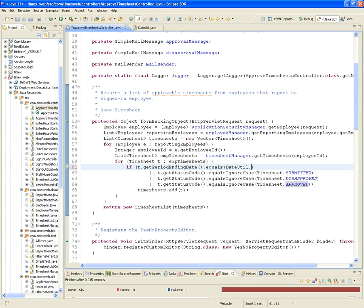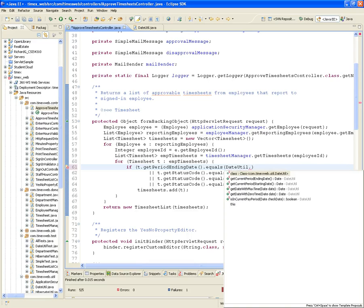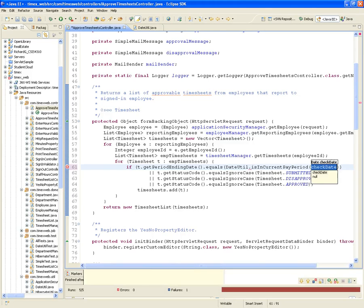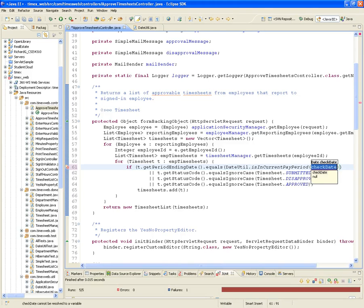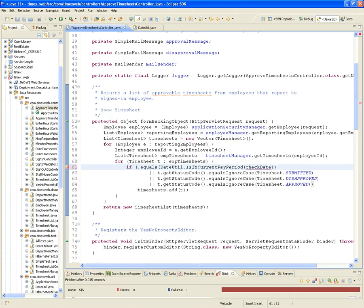It's not the starting date but isInCurrentPayPeriod — what's in the current pay period is the timesheet period end date.